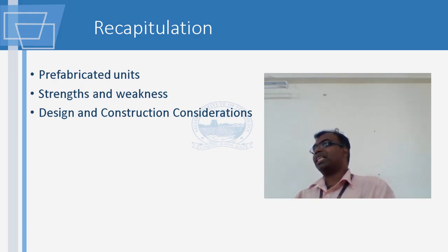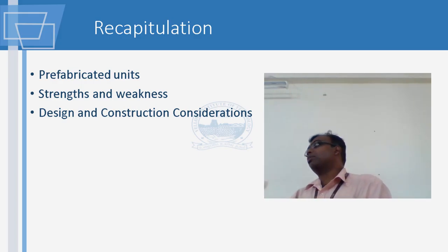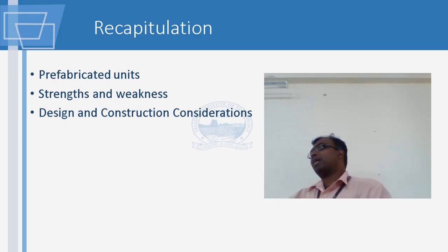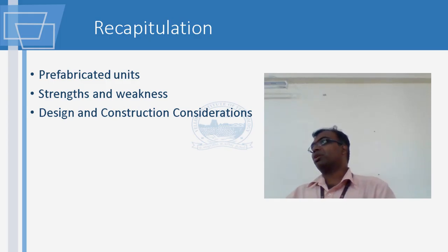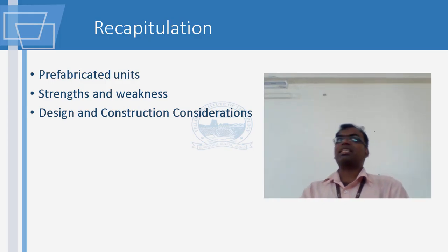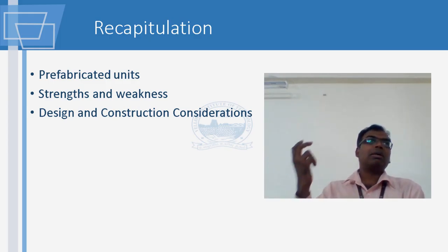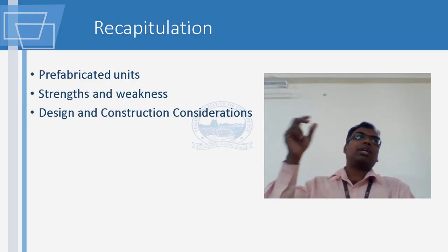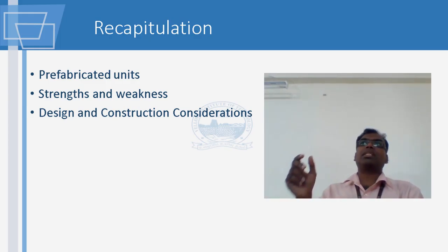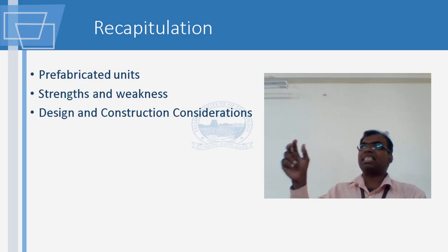In one of the interactions, it was asked: what about the foundation? Foundation can also be prefabricated - for steel structures. If you are looking at an industrial shed, the industrial shed will sit on a short pedestal.